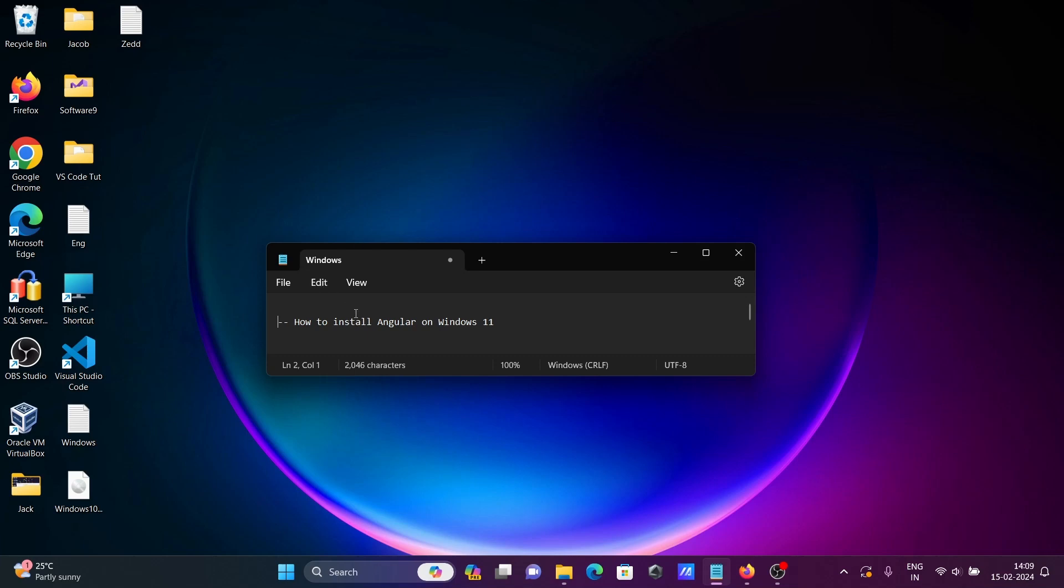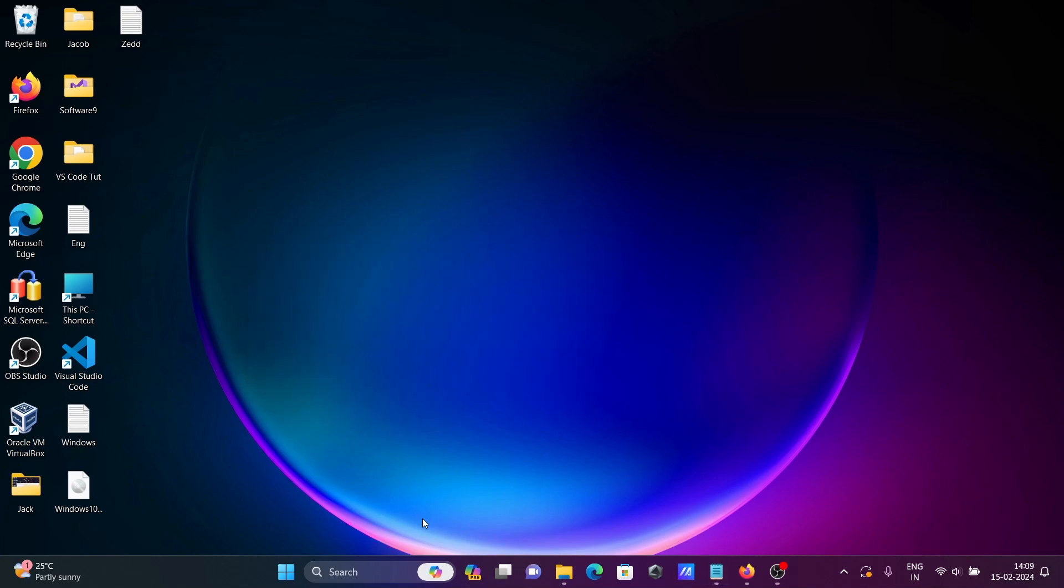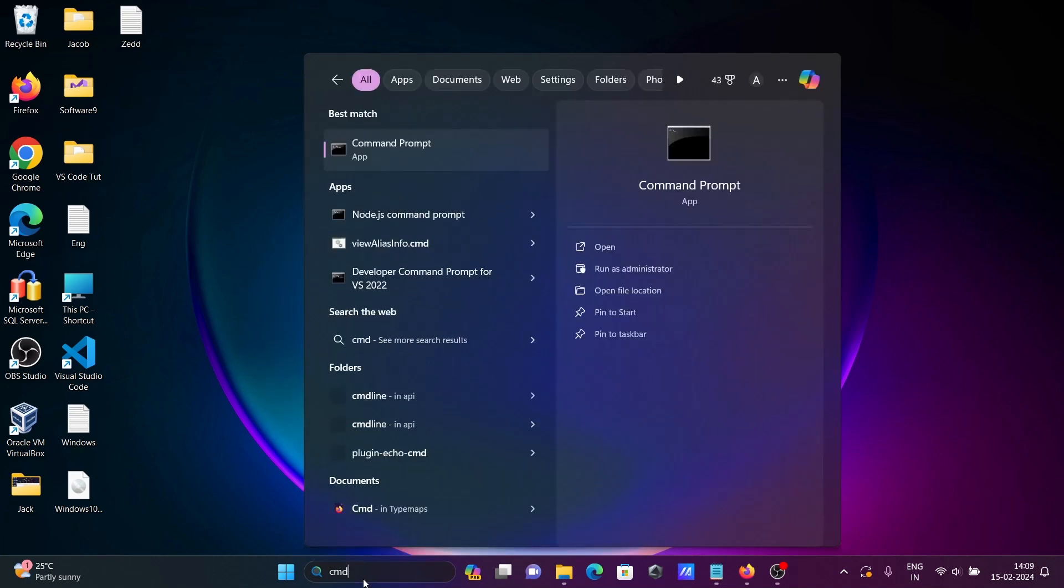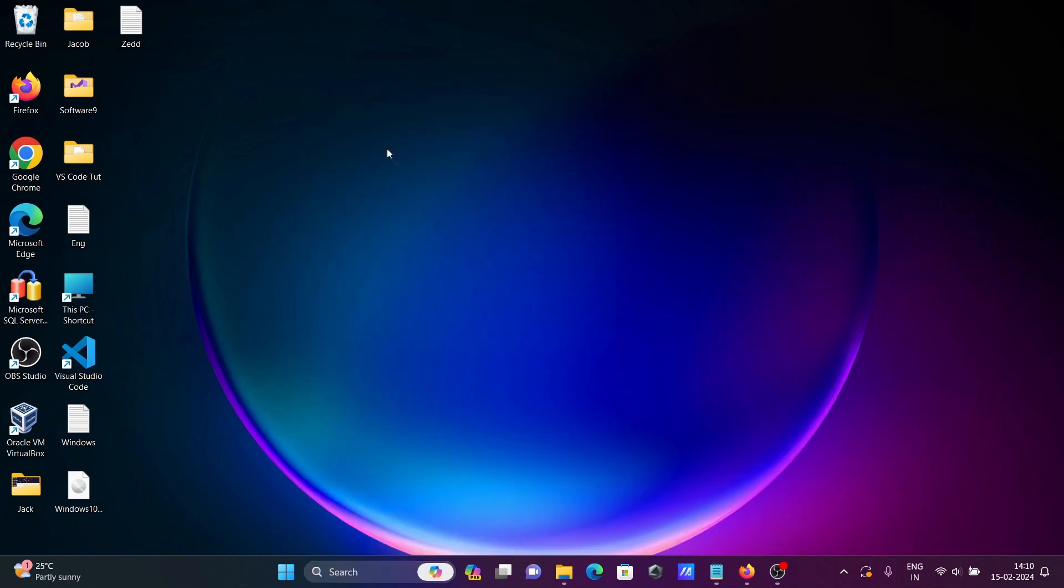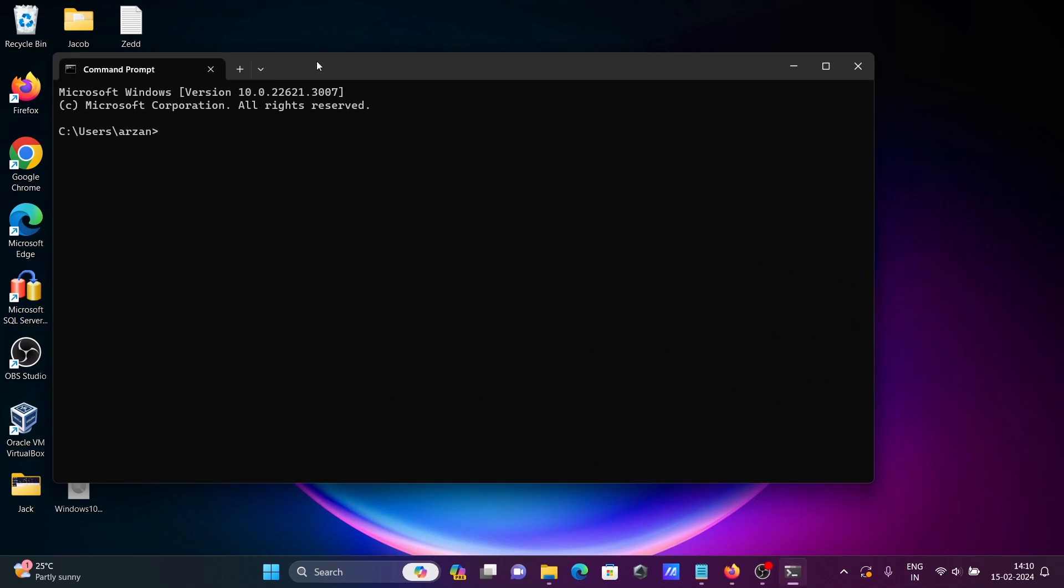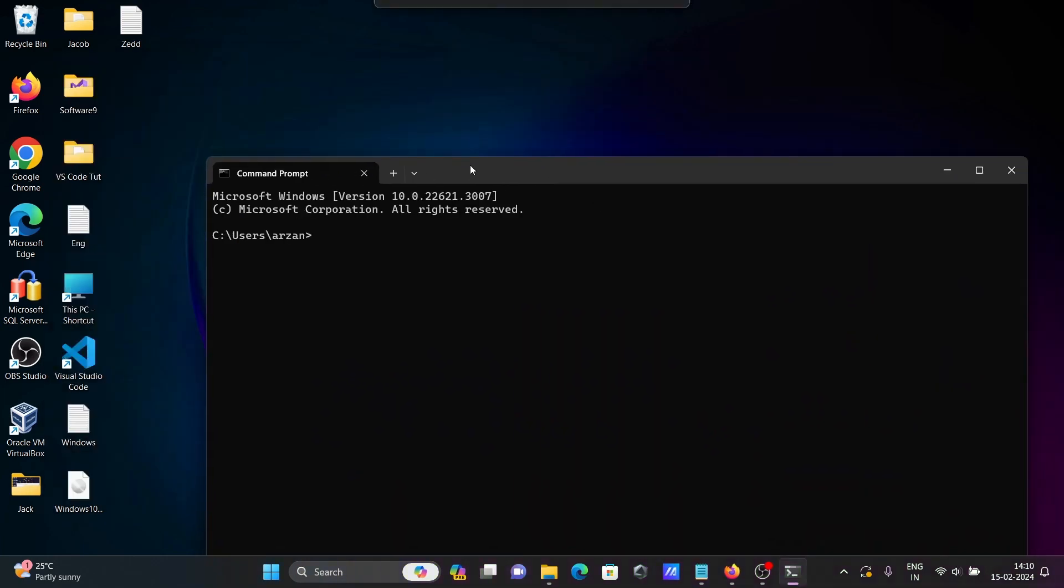In this video, I'm going to discuss how to install Angular on Windows 11 operating system. Let's open the command prompt and first check Node.js.